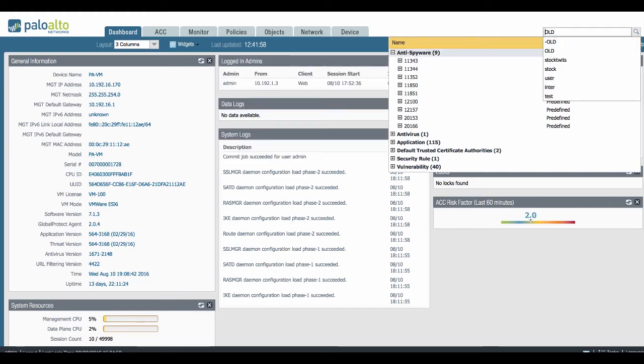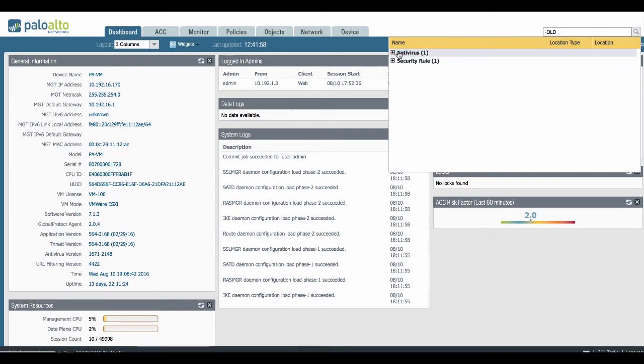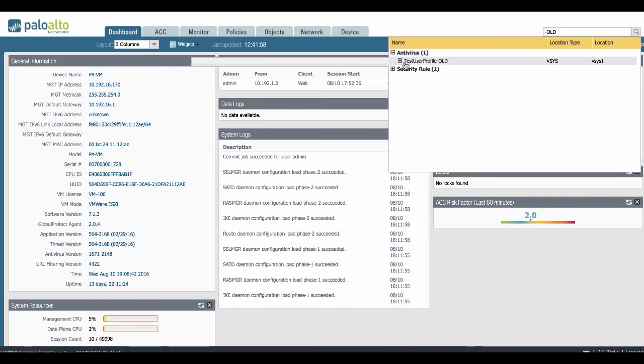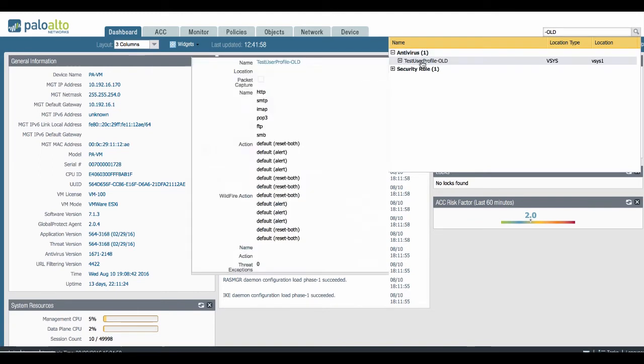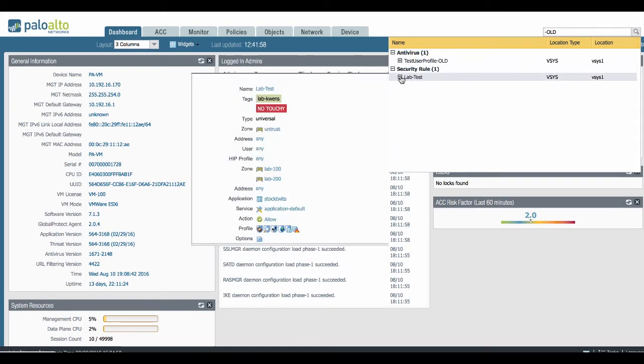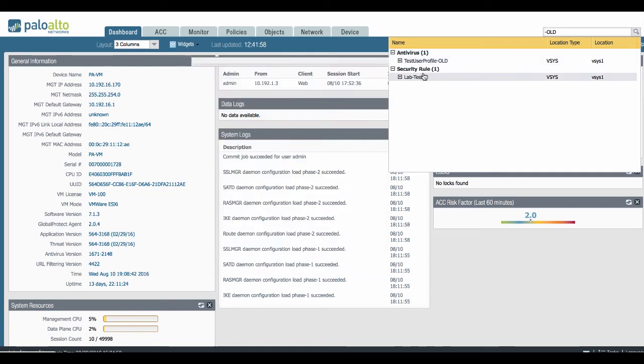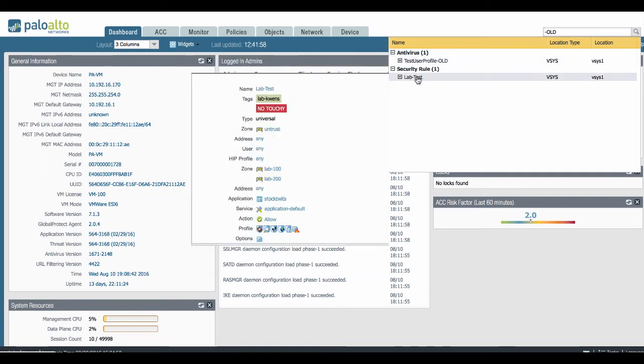So let's do dash OLD which is an object I used in my firewall in previous tests, and as you can see we have an antivirus called test user profile OLD which is still used in a security rule lab test. Let's say I would like to get rid of this OLD reference, so that is currently still being used in this rule.